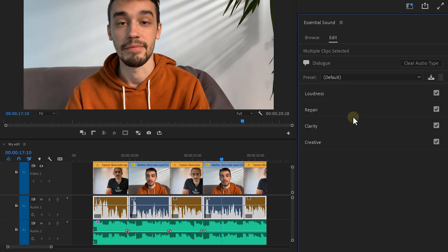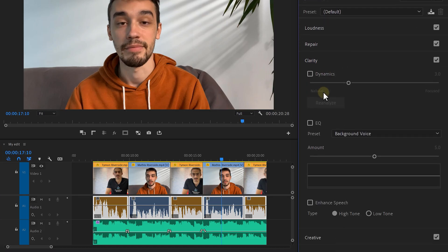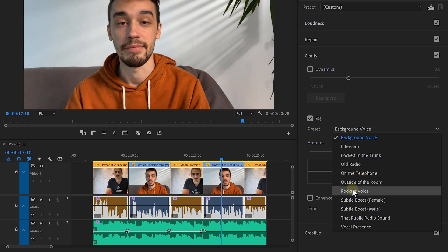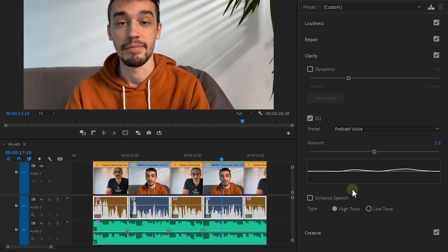Next, I'm going to teach you how to make your voice sound like on a podcast. Click dialogue in the essential sound panel and expand the clarity tab. From the preset menu, select the podcast voice. You can increase or decrease the amount to your liking with this slider. That sounds amazing.